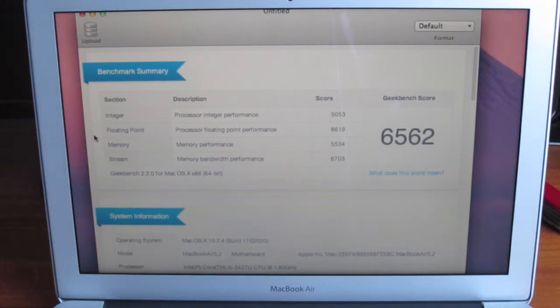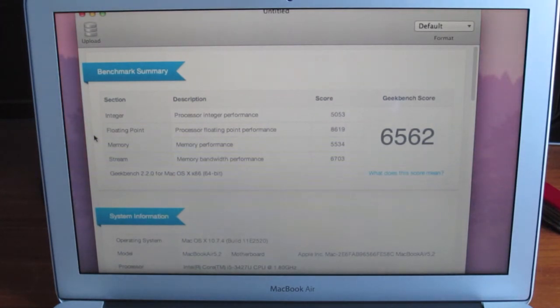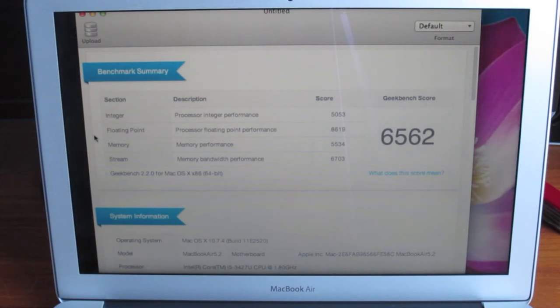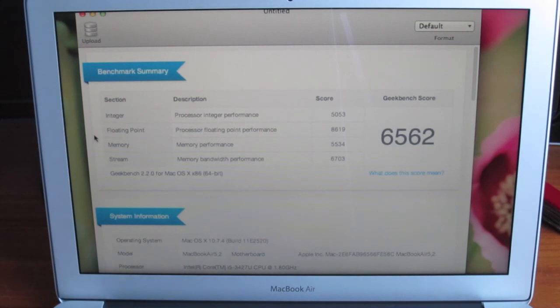I'll also be doing an 11-inch versus 13-inch MacBook Air comparison video. Coming up later, we've got the 15-inch MacBook Pro with retina display where I'll be unboxing it, showing you the screen, running tests such as Geekbench, and of course the full review.